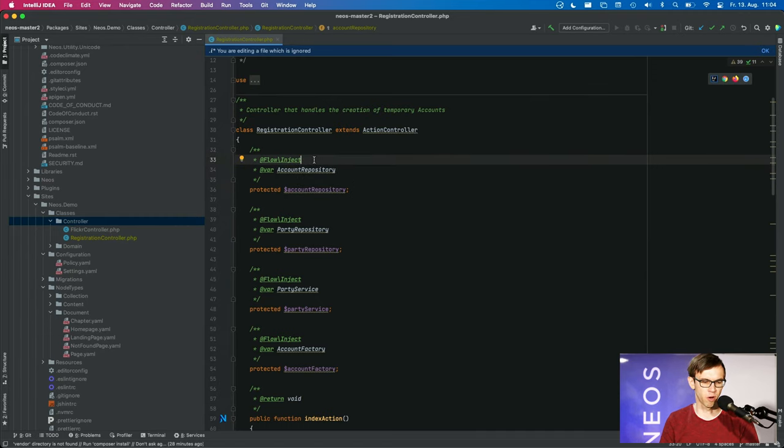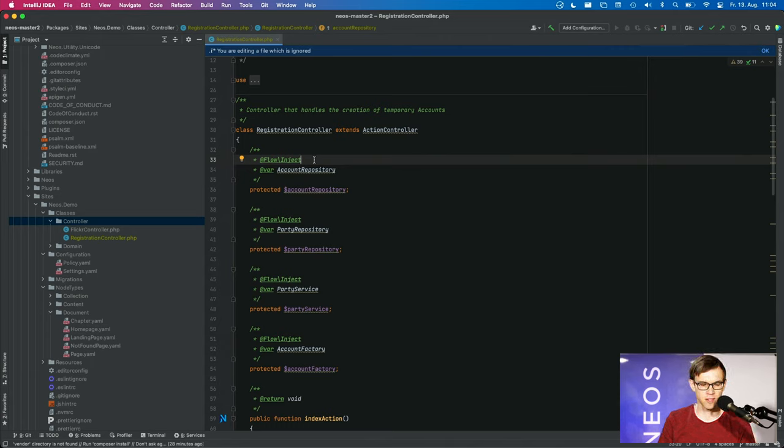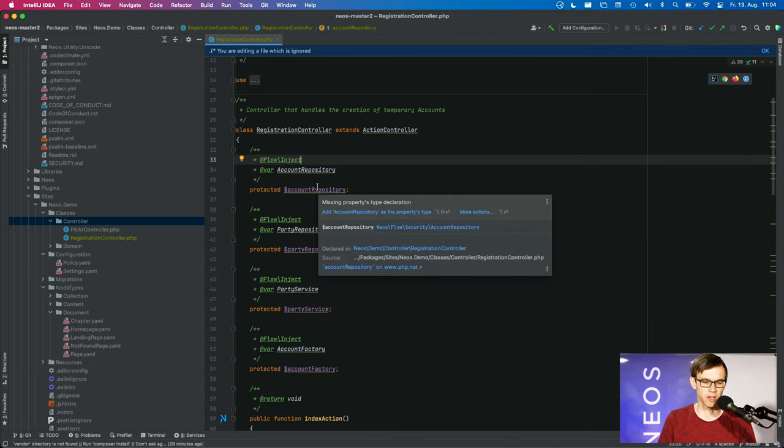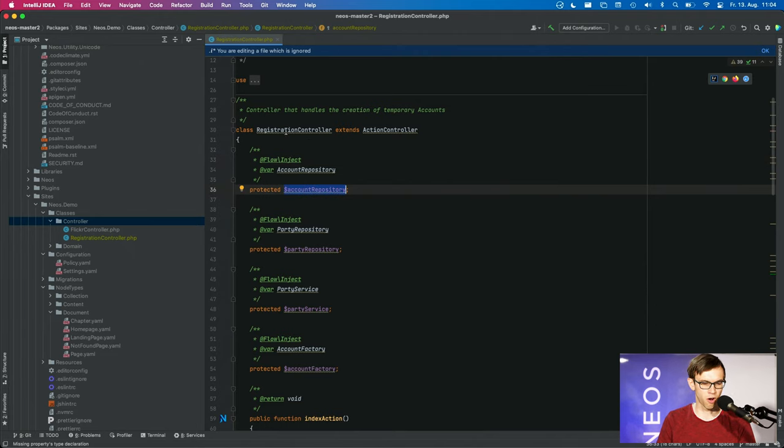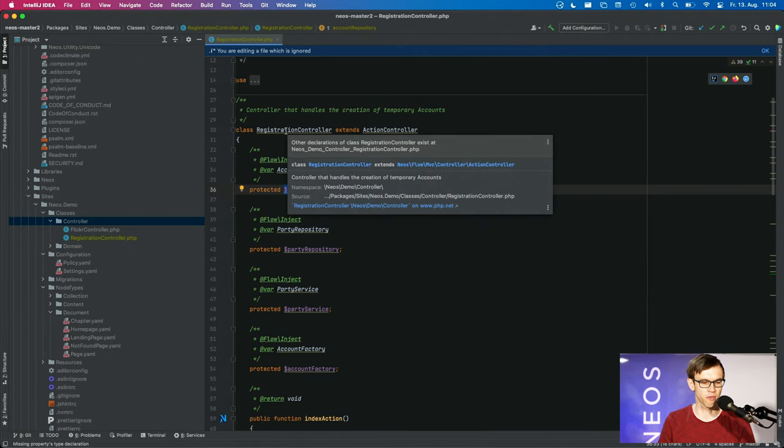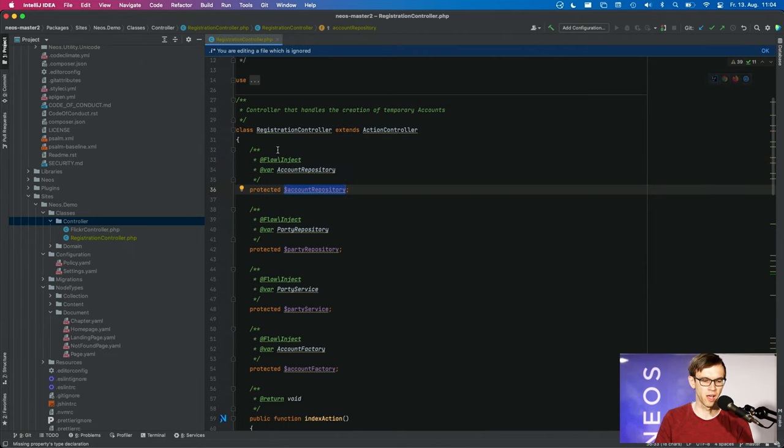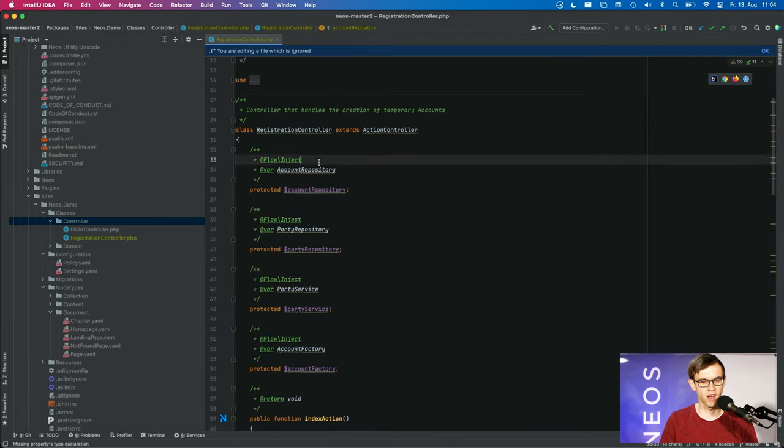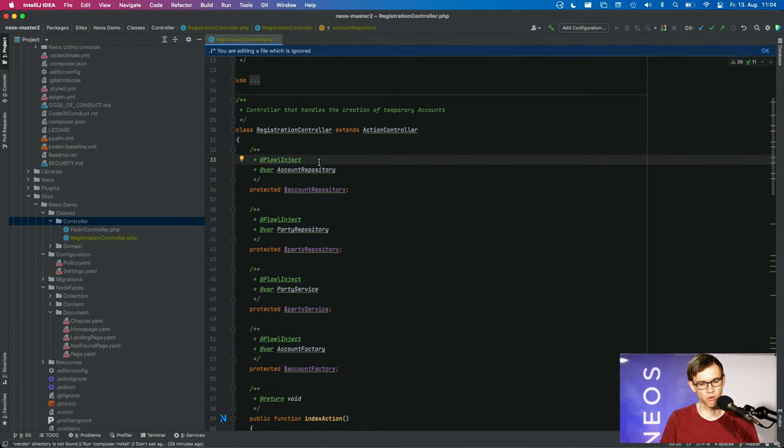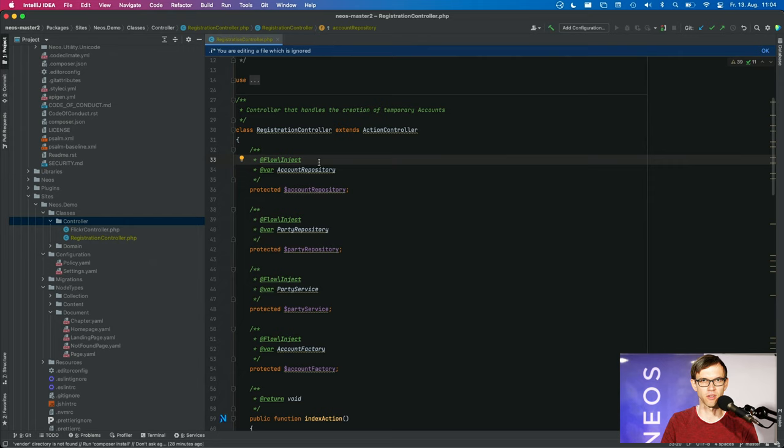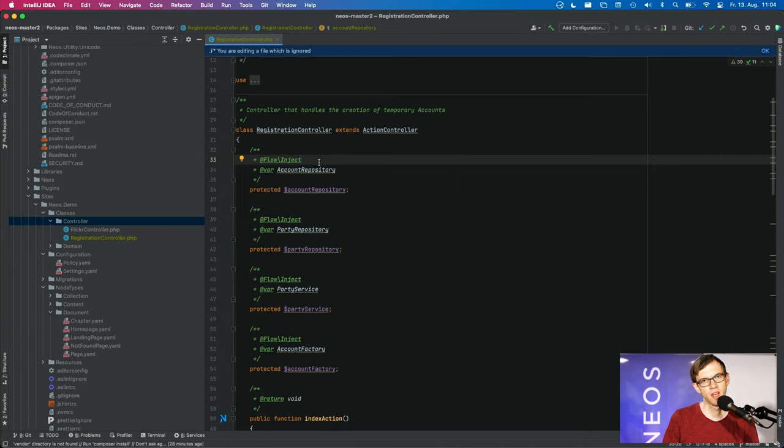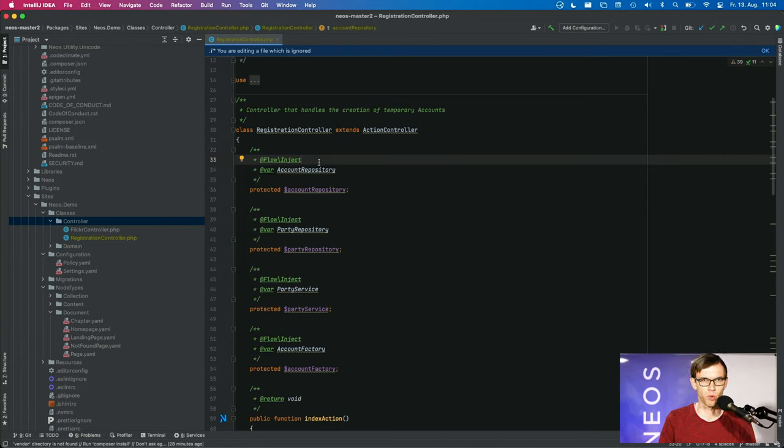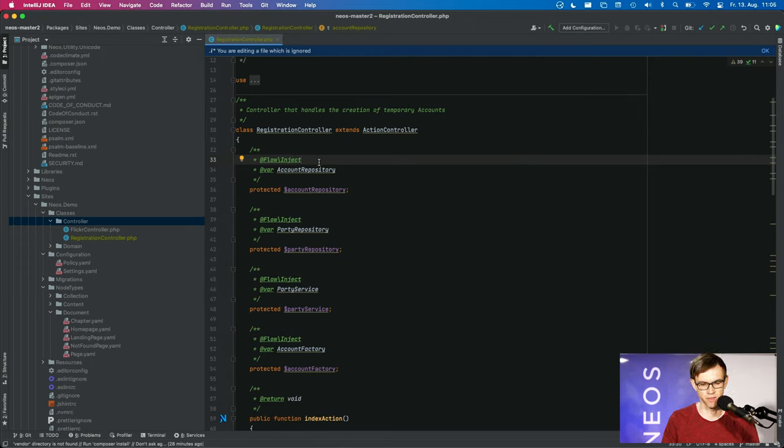By the way, flowinject is using a so-called lazy dependency injection. So that means it will not inject this repository on creation of the controller, but it will only inject it when you first access it. So it's actually injecting the stuff on demand. And this brings some performance benefits because this enables to only load the classes which you actually need for a certain request and not all of the other ones.